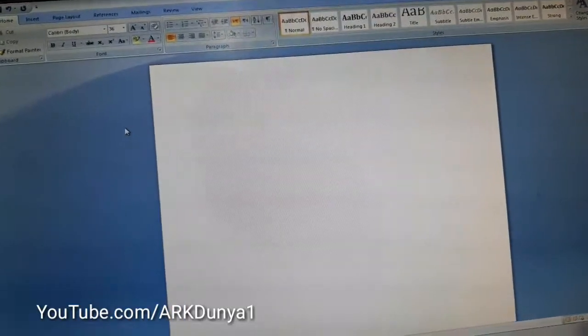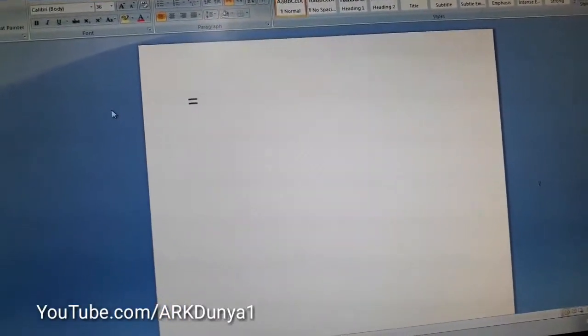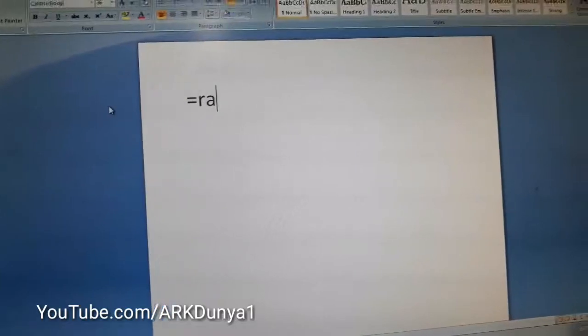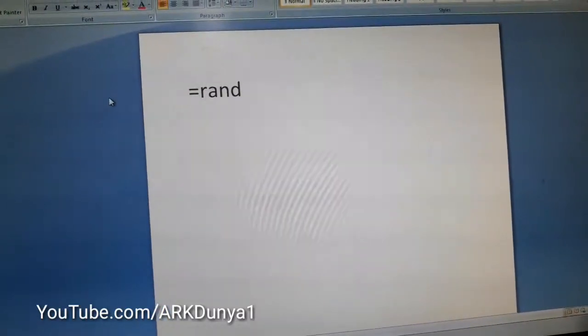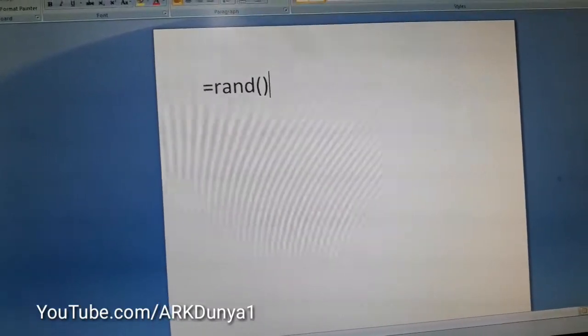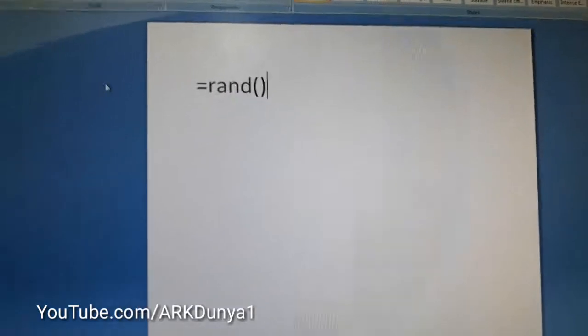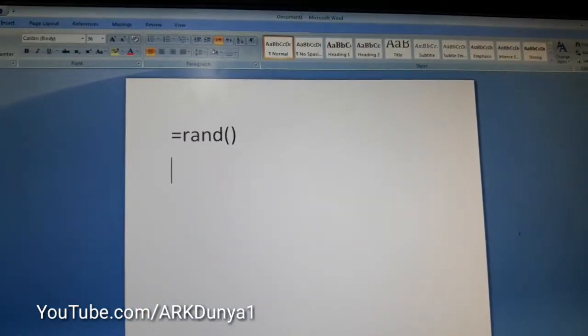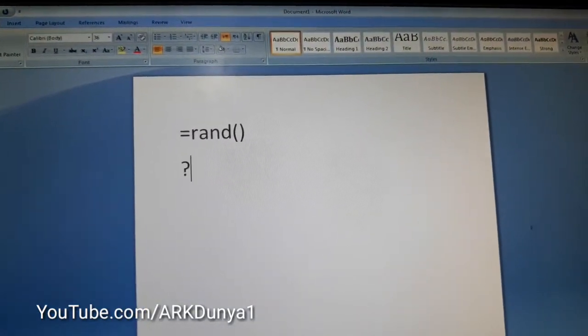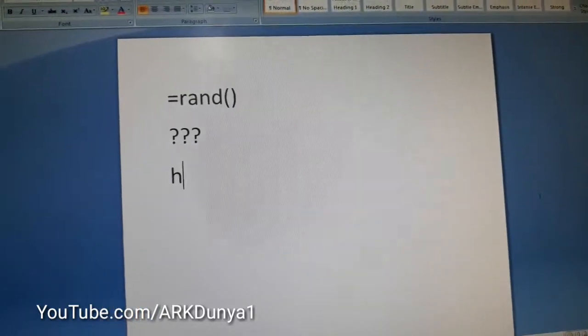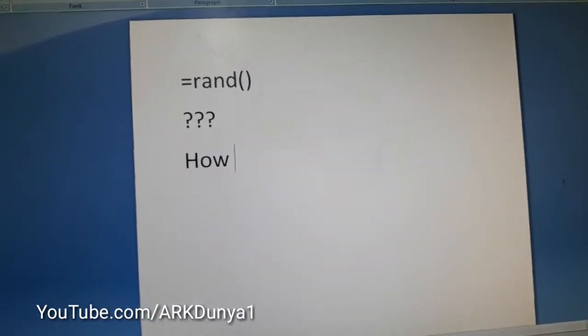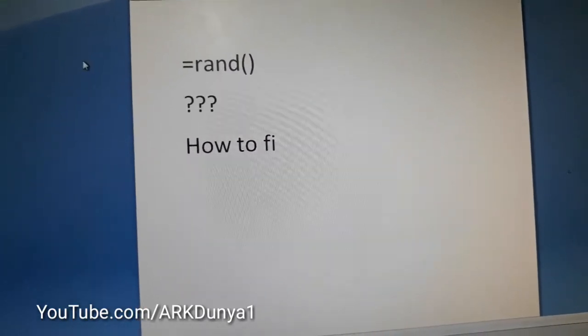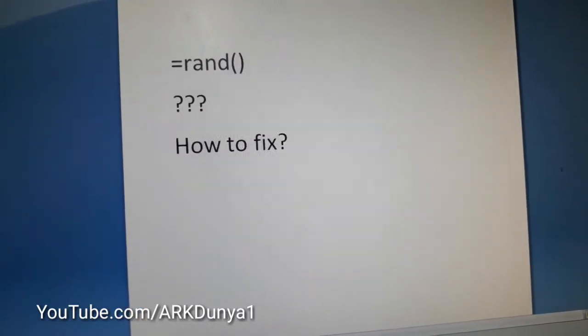Hi friend, today's video I want to show how to fix the equals random text problem in some PCs. This problem appears when you enter equals ran, open bracket, close bracket, then enter. That will not work because of this small problem. Let me show you how to fix it.